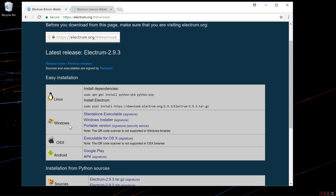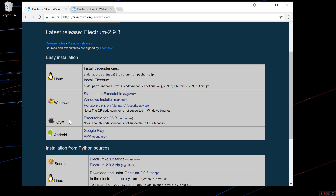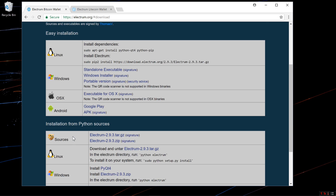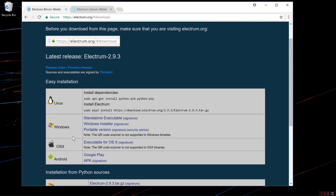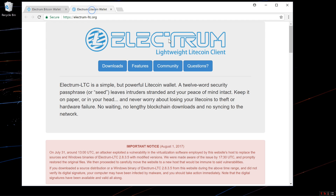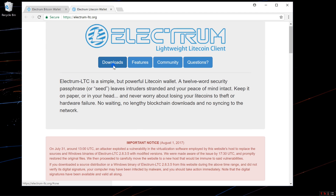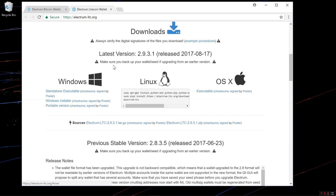I'm not sure if Android works with Trezor. Here is Electrum-LTC.org. There are versions for Windows, Linux, and OSX.